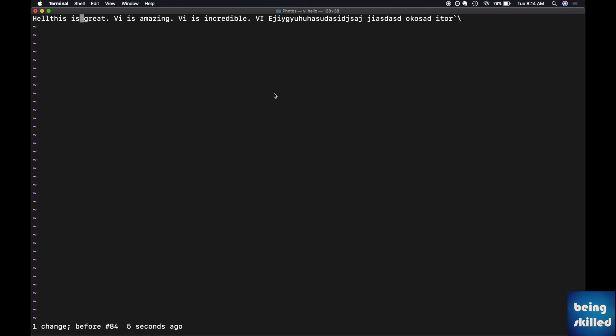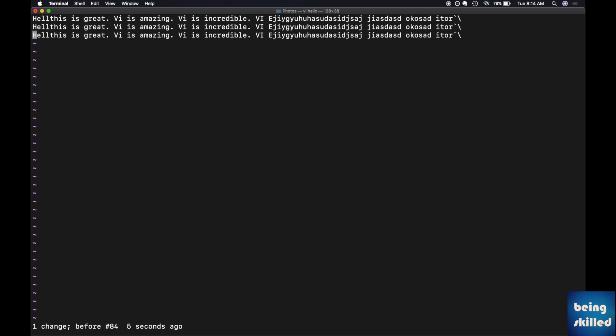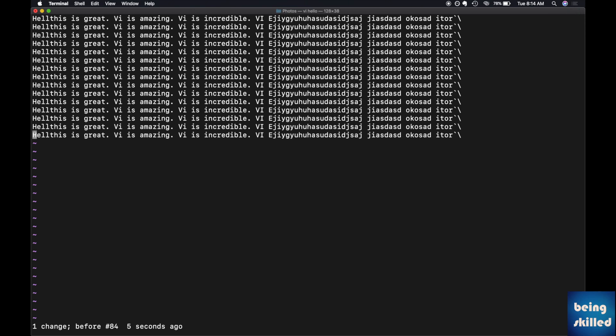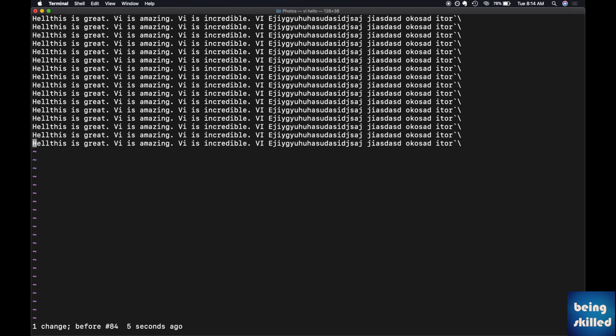If you want to copy the entire line, then you will just type 'yy' and it will copy the line. If you want to paste, you can just type 'p' and it will be pasted as many times as you press p, because the file is already in the buffer — it is copied to the buffer — so you can just press 'p' to paste it.